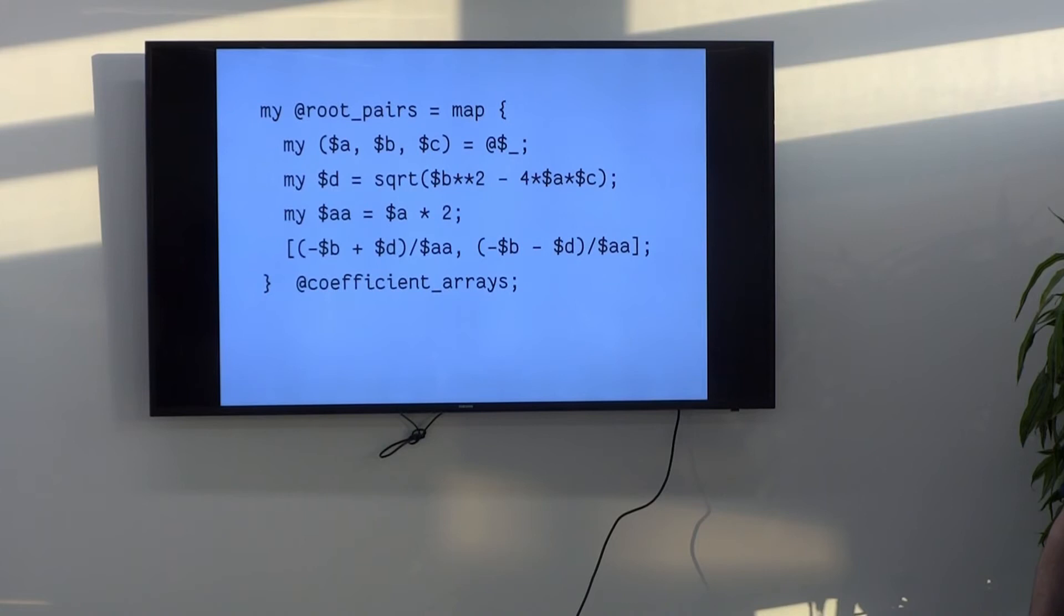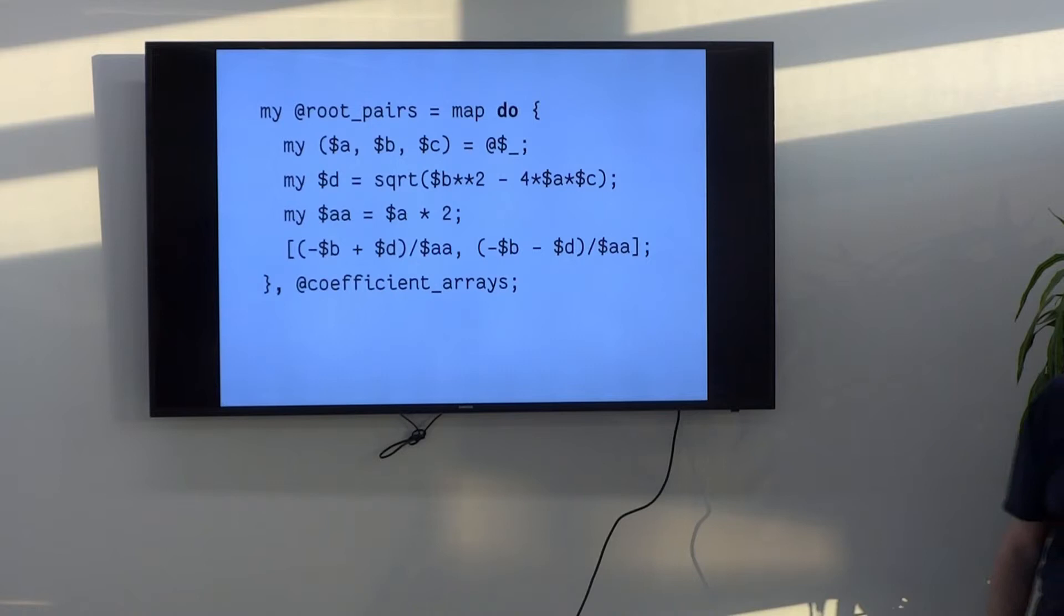Just use a do block because, again, Perl sees the do and it goes, oh, yes, this is an expression. I know how to handle one of these. So, map do block comma list. Done. The end. Easy.